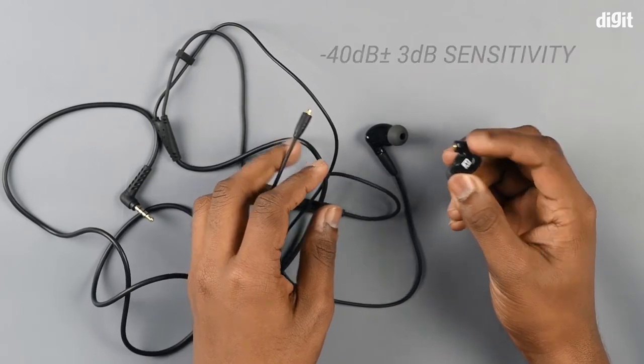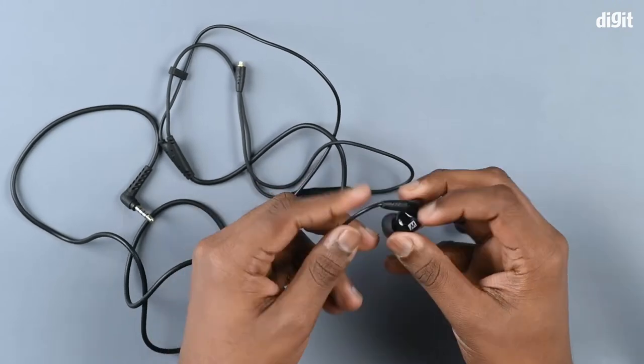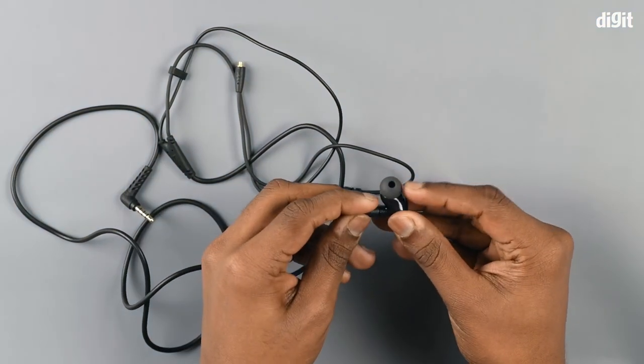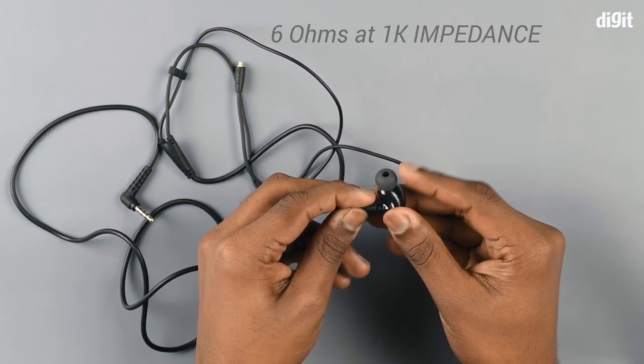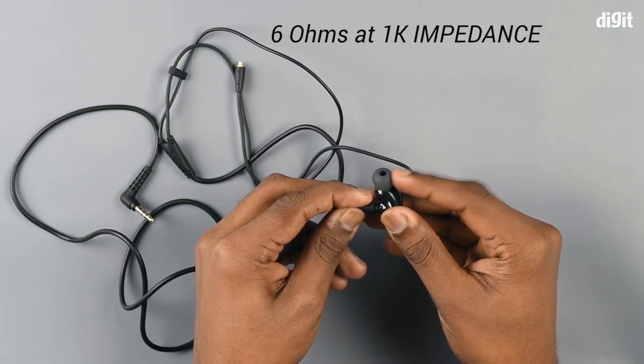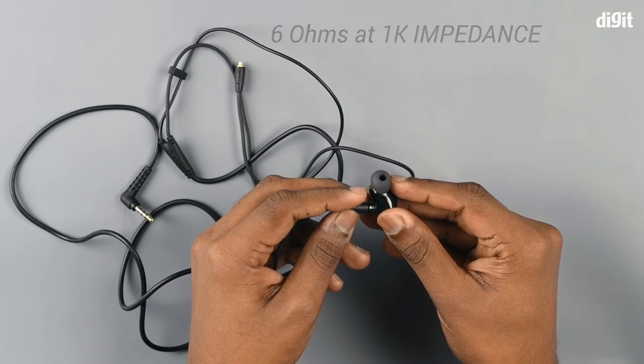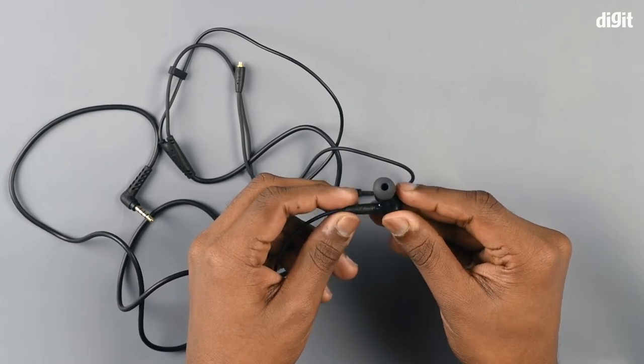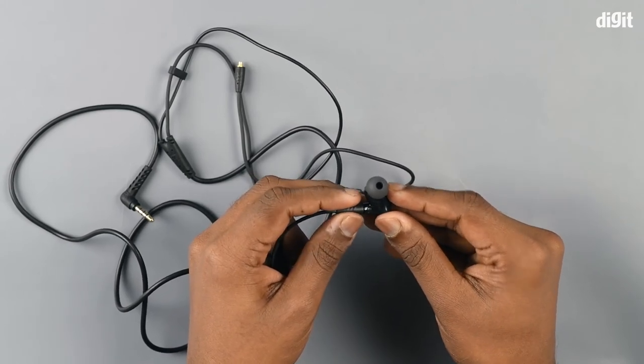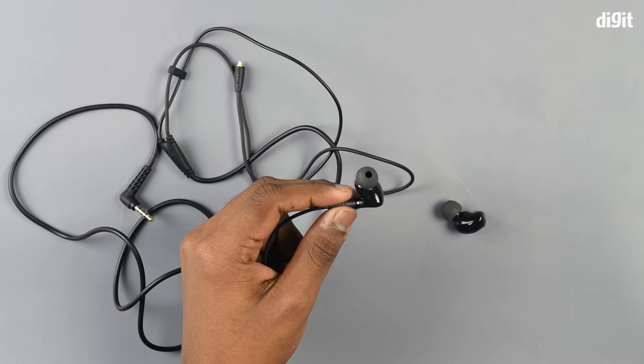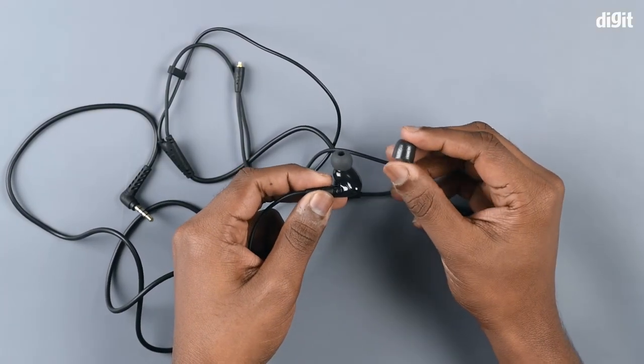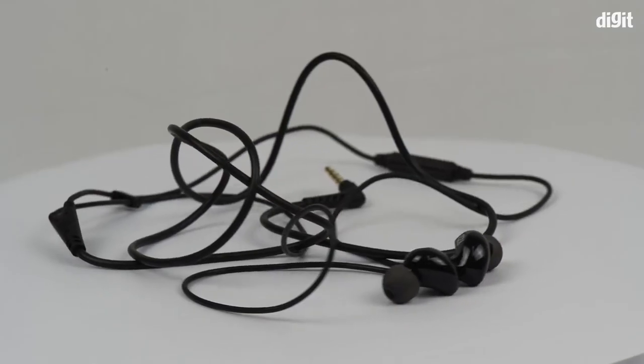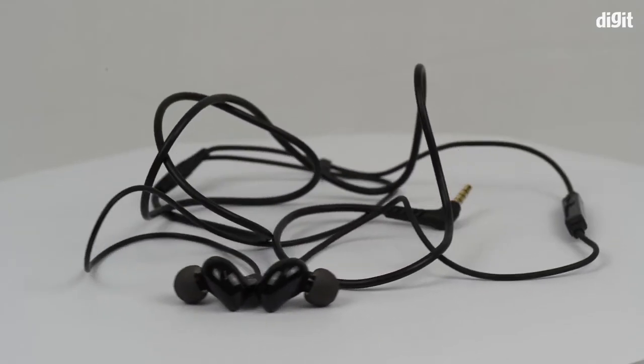Along with the standard silicon ear tips that come pre-installed with the earphones, you get a set of ear tips of different shapes and sizes to suit your taste. You also get an ear tip made of foam which changes its size based on the pressure being applied to it.